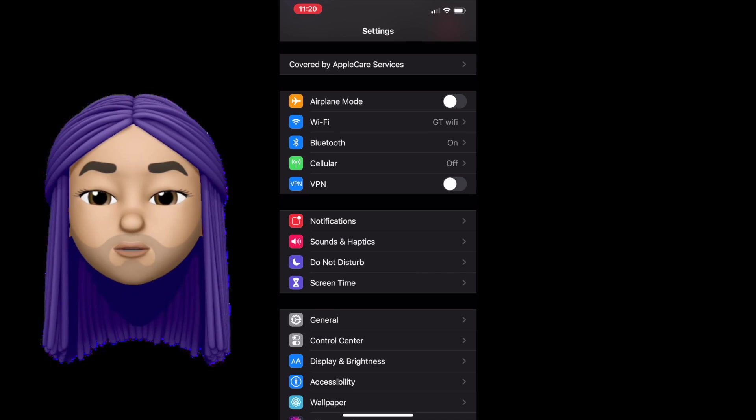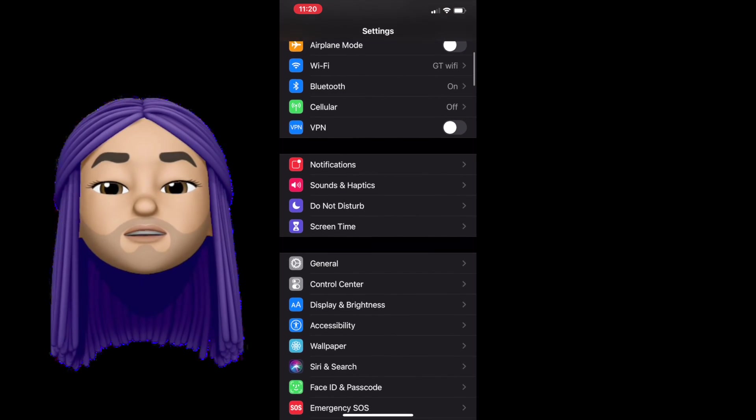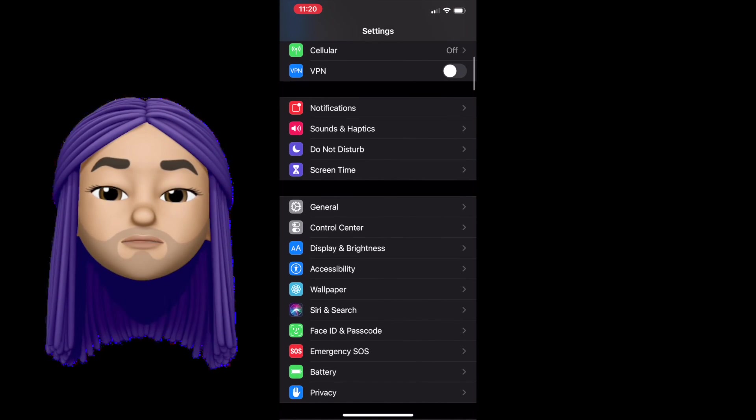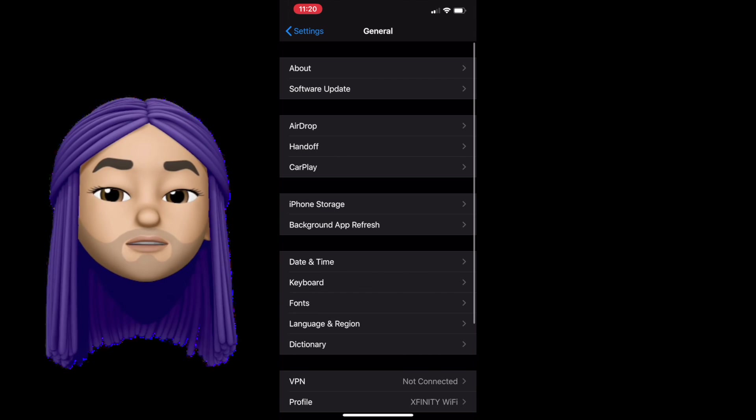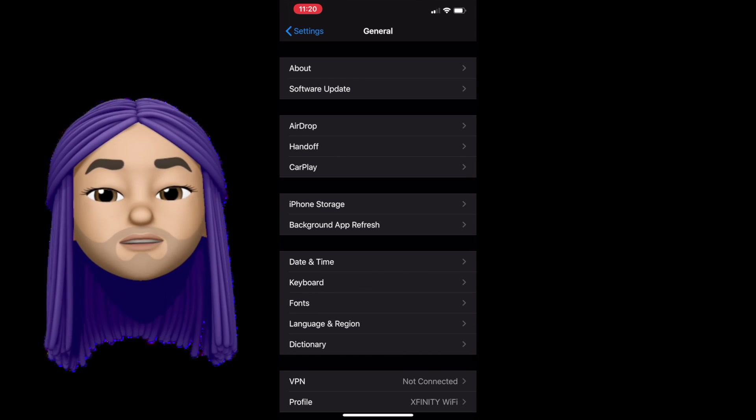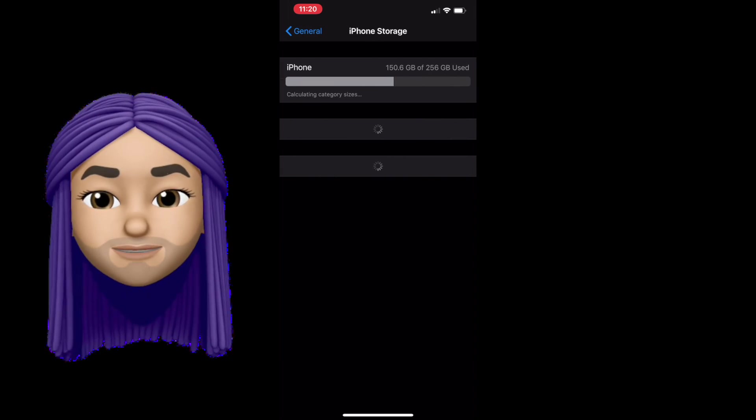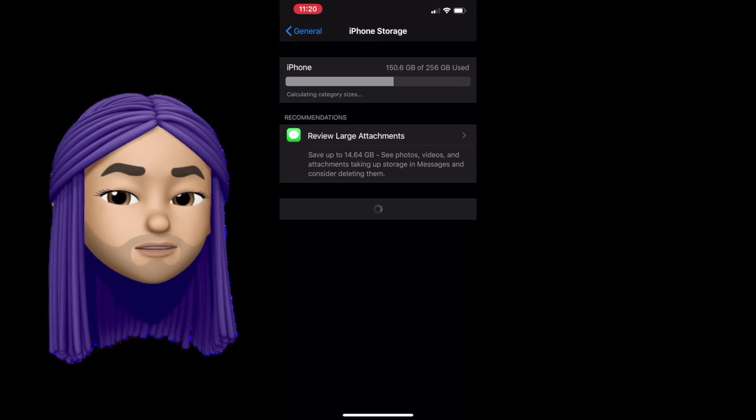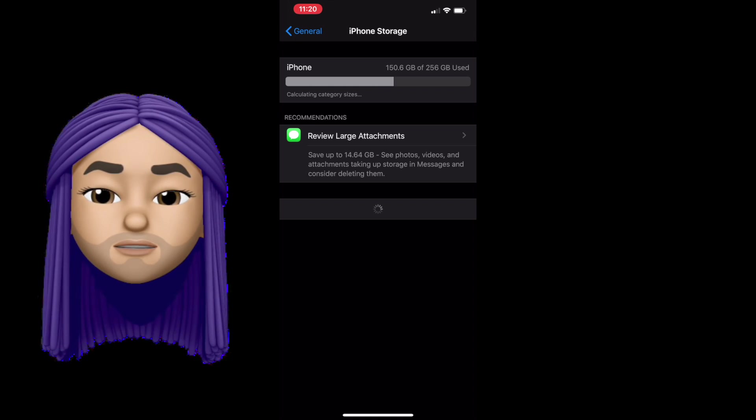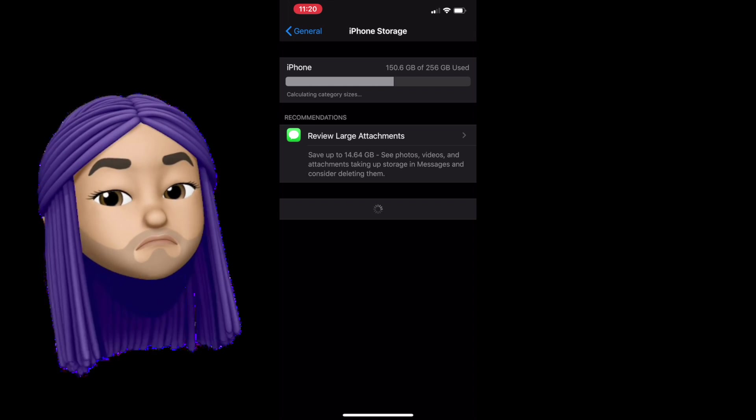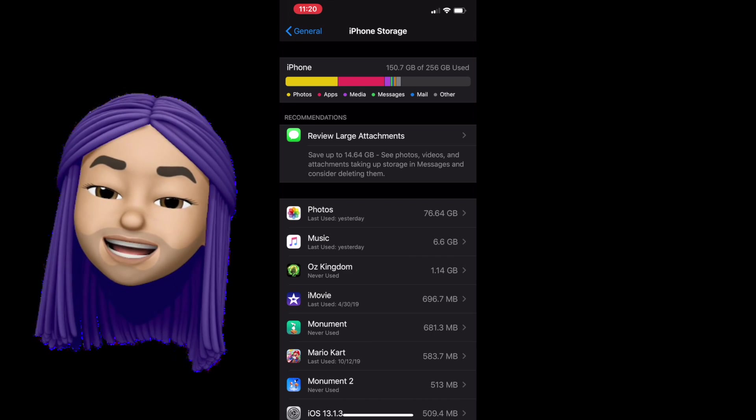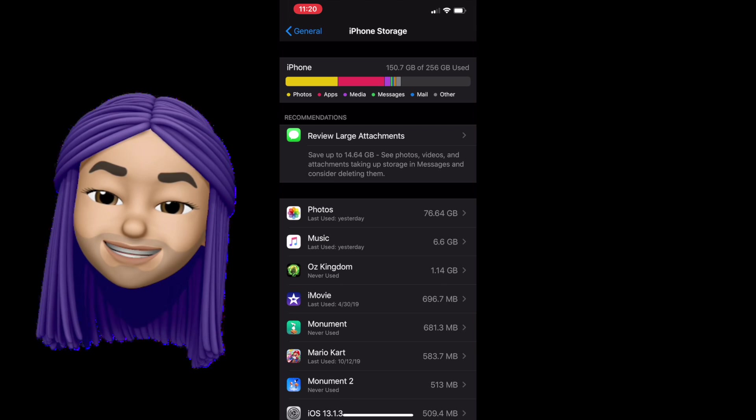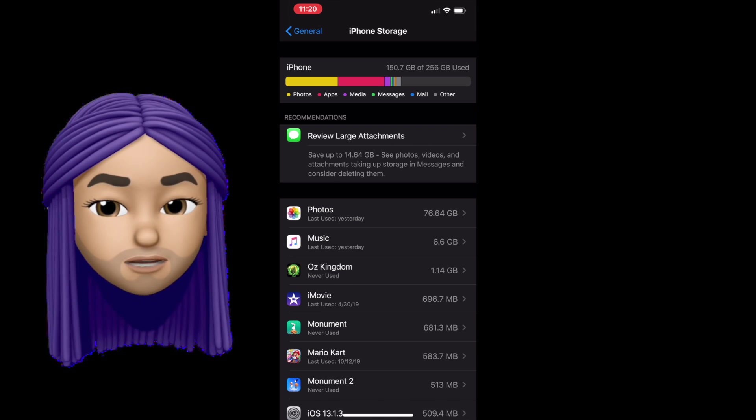So let's check out our storage by scrolling down, going to general, and in general, tapping on iPhone storage.